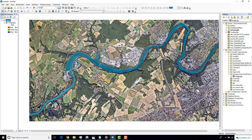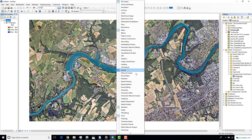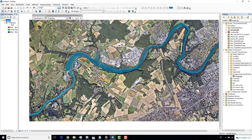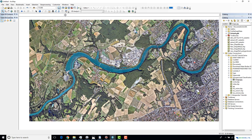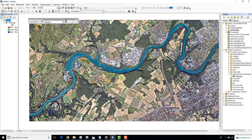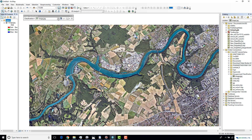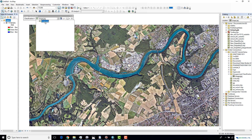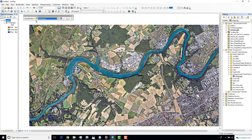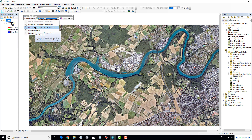After you have loaded up your image, you can simply right-click and activate the image classification panel. From the image classification panel, make sure that you have selected your loaded image, then go to Classification and select ISO Cluster Unsupervised Classification.